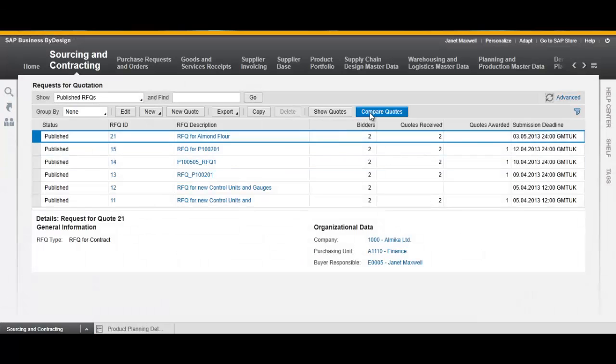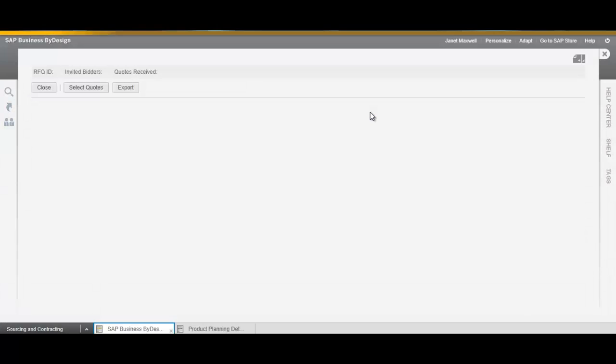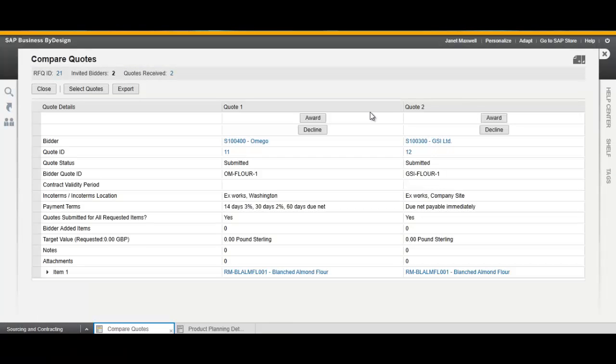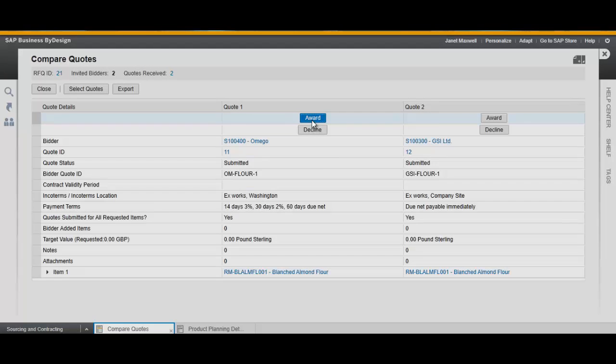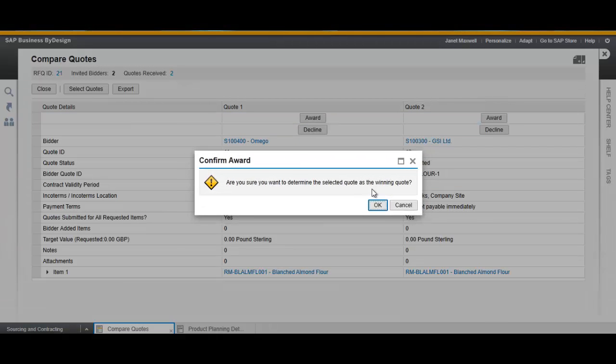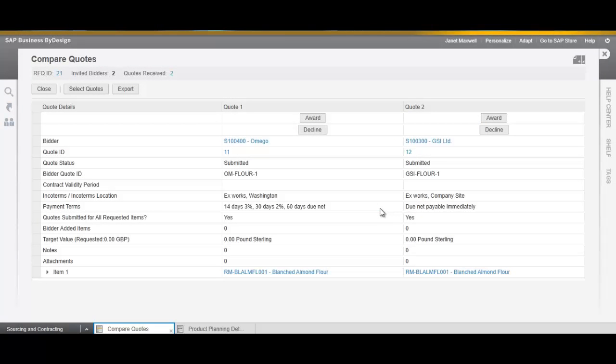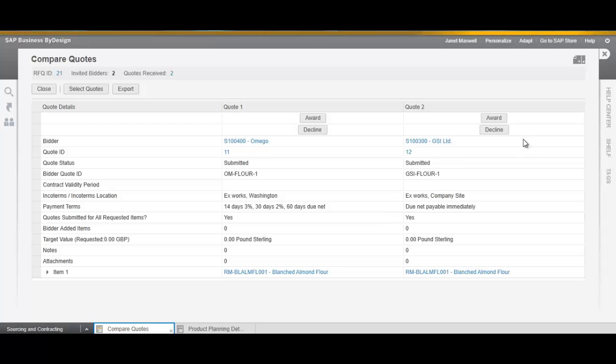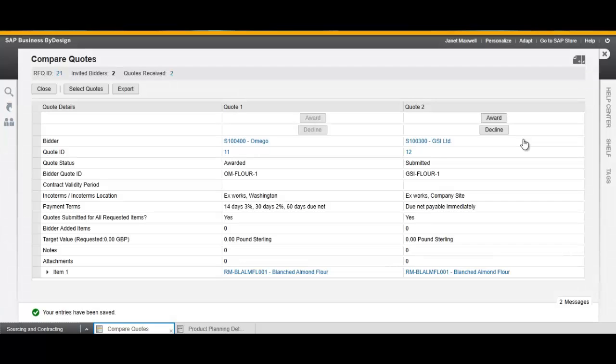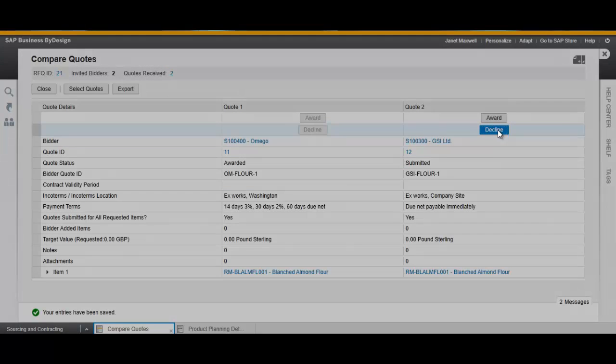Now we compare the quotes, awarding the first one and declining the second one. Click Award and confirm. Click Decline and confirm.